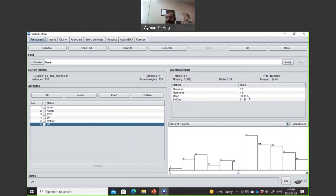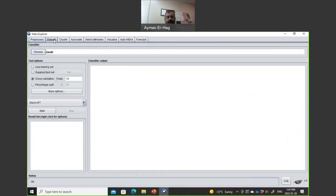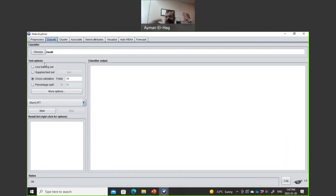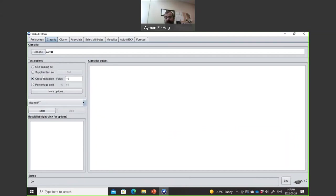There are many things we can do. In this tutorial, I will limit it to the basic functions only. We want to do classification, so we select this tab, classify. And then we have four different options for the training. Use training data means that the 730 elements will be used for training and testing. This is not good. This is not recommended. This is only if you want to see that you have a good training model, but that's not good for generalization. Supply test data means I will use the 730 for the training, but I will have the data for testing in a separate file.